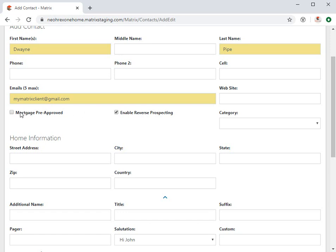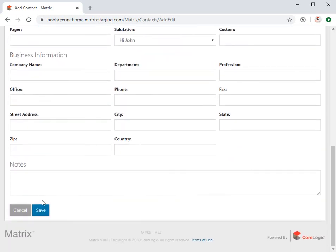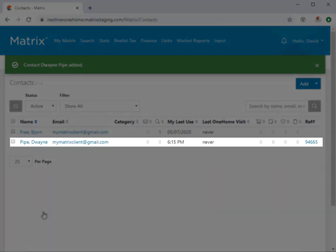I'm also going to select the Mortgage Pre-Approved option, just to let the buyer's agent know that when he's looking, my contact has already been pre-approved for their mortgage as well. All right, so once we're done filling out all the mandatory and any optional fields, simply click Save to add this contact.